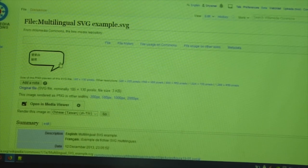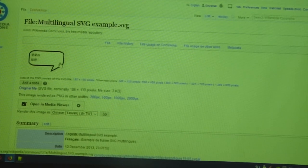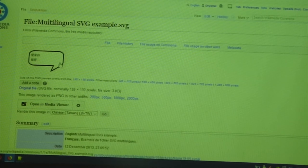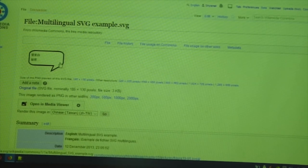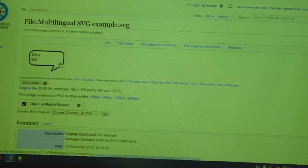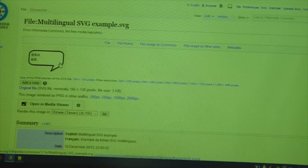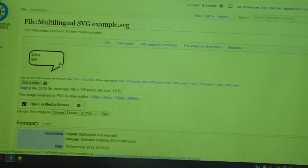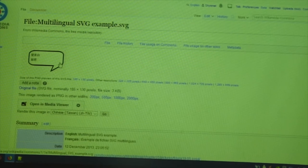But right now, there is a tool being made by Niharika. They are working on a tool to make all SVGs editable and automatically multilingual. But it has some well-known drawbacks.